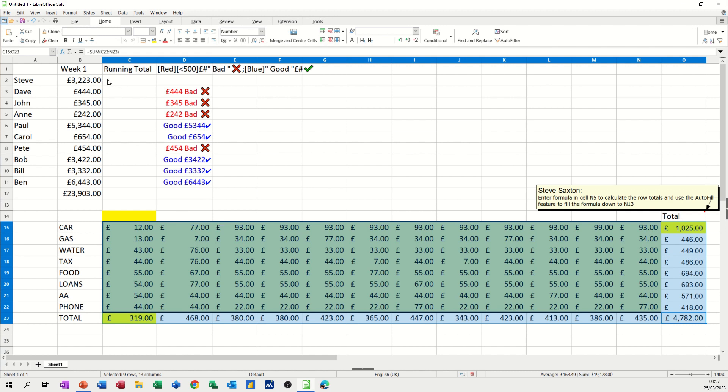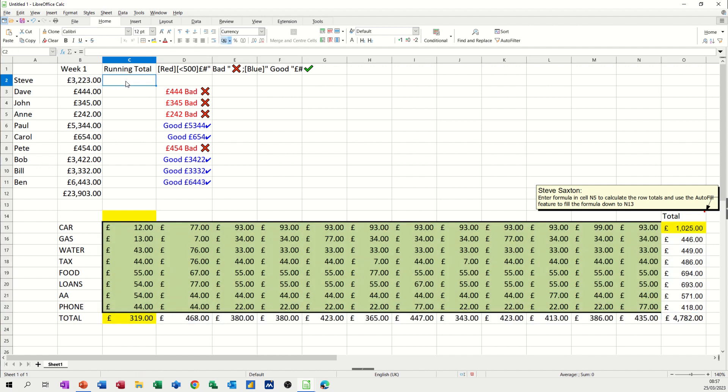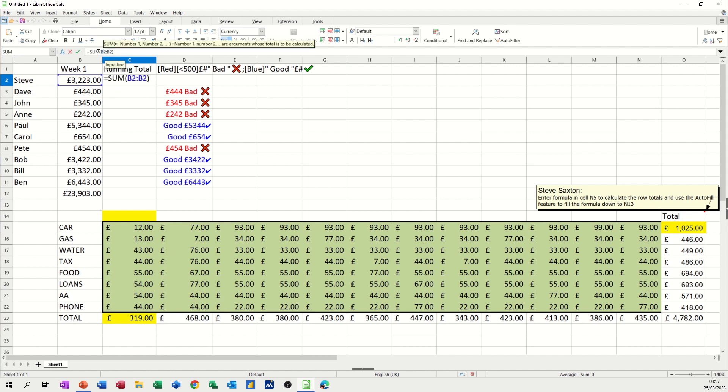Now to create a running total of these figures, it's a simple sum function. So I'm just going to do Alt equals again. It just needs to be edited slightly. So what I need is to fix this first B2 with the F4 key. So I'm locking that, making it absolute. And then the second B2 is not absolute. So if I click the tick,